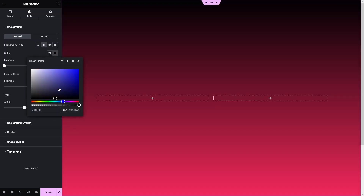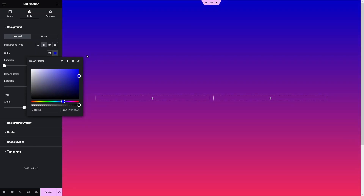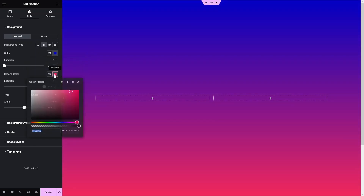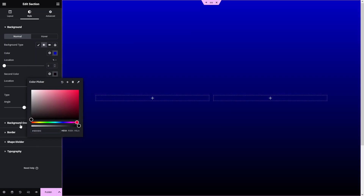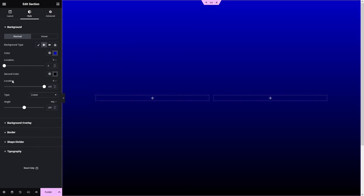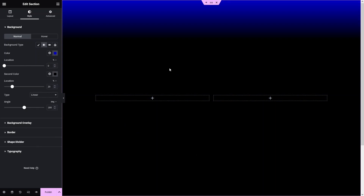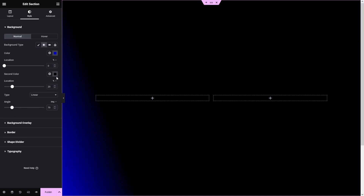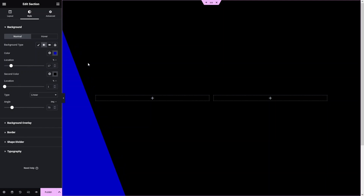In the background, let's click on 'Gradient' because I want to use a gradient as the background. The first color will be a kind of blue color. Now I have to add the second color, which would be black. Let's set the location of the second color, then set the angle to 70. I'll also set the location of the first color — so we have two colors in our background as the gradient.